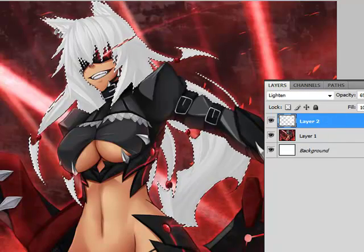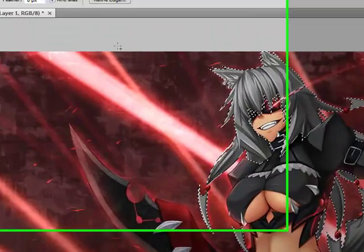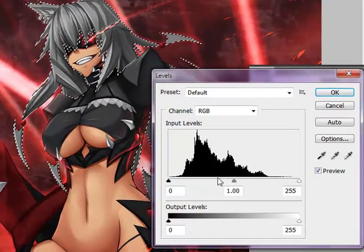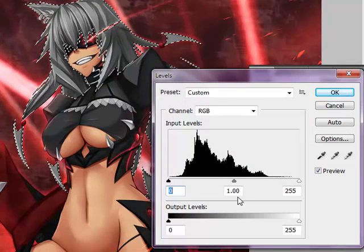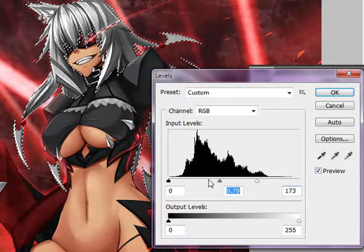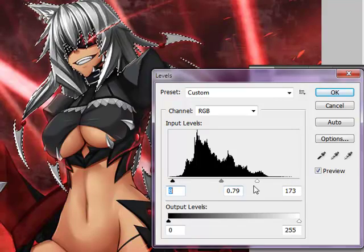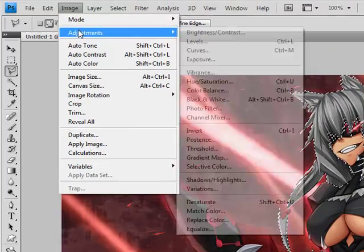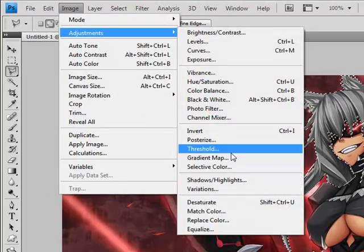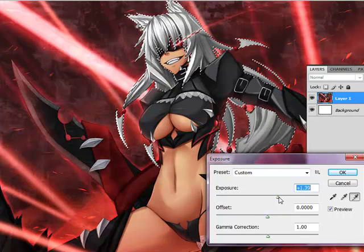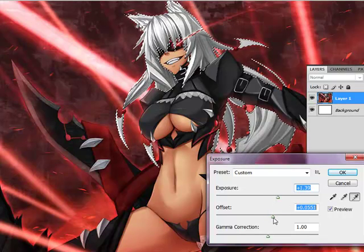And if you don't like that, get rid of that layer, keep it selected and go to Image, Adjustments, Levels, and slide these around until you get a white that you like. Another way you can do it is Image, Adjustments, Exposure, and you just slide these around until you get what you want it to look like.